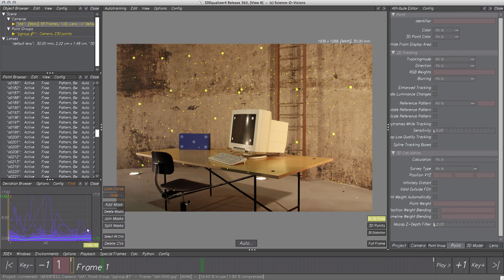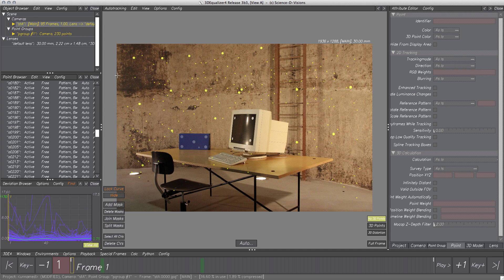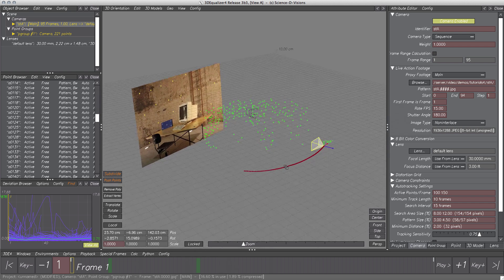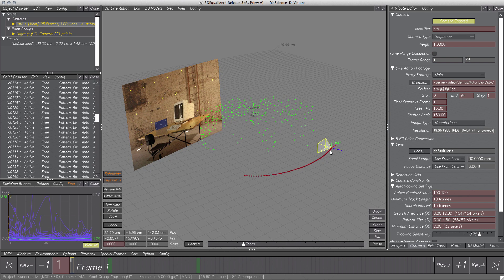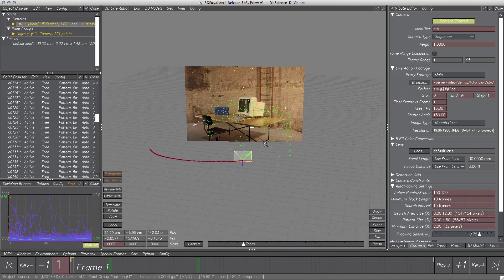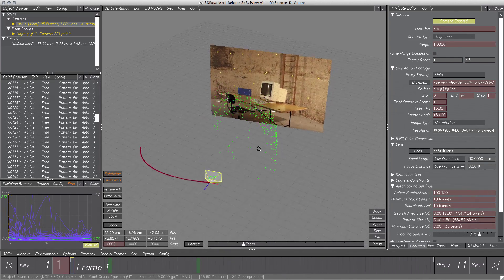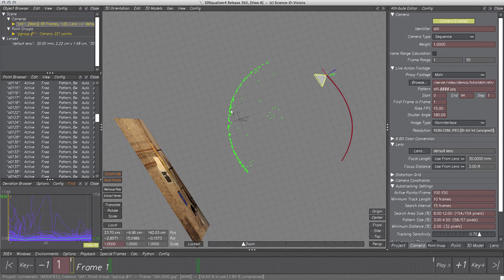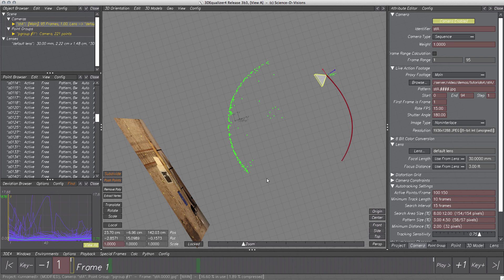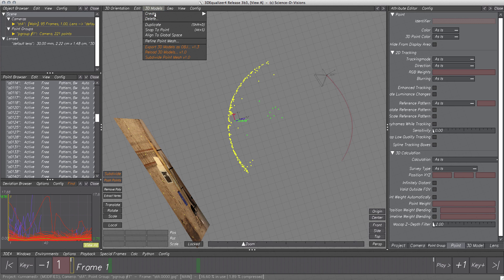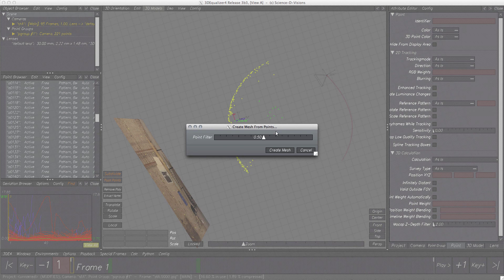In the next steps, we are going to learn techniques how to reconstruct the wall in the back. To start, we have to switch to 3D orientation controls. We can see the camera path which looks correct as well as the diffuse point cloud. After rotating around this cloud a bit, we can recognize elements of the set, but especially the curved wall seems to be reconstructed quite good. Simply select all points and deselect those not belonging to the wall. Then, let's click on the menu 3D models, create, mesh from points.